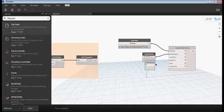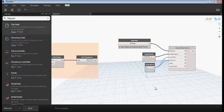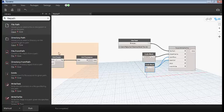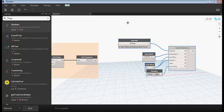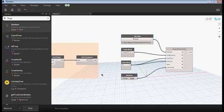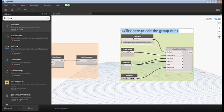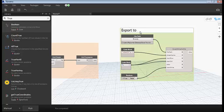The start row and start column will be zero and zero — assign by double-clicking to get a code block. The data will be whatever list we are getting, and for overwrite, we set it to True, since we may get different data and need to overwrite it. We use a True/False node and set it to True. Press Ctrl+L to align, then Ctrl+G to group.